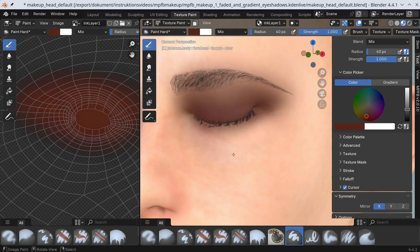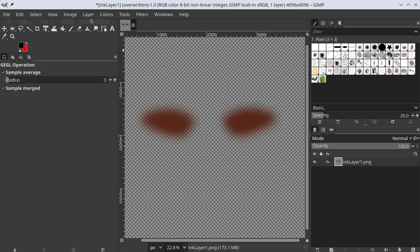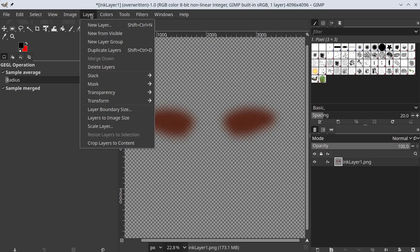Now I'm thinking the effect is too strong. I'll want something more discrete. Back to GIMP.